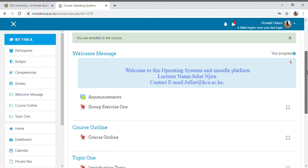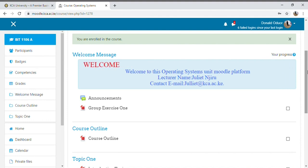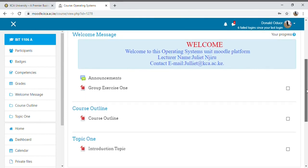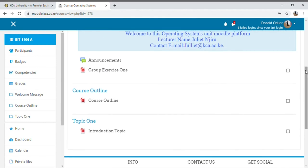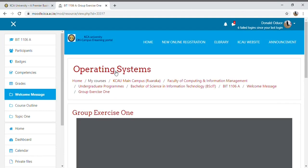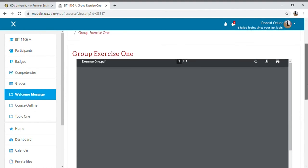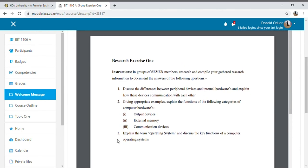Inside the unit, you can see what the lecturer has posted. For example, Madam Juliet gave us a group exercise last month which she sent to the module. Under announcements, there's Group Exercise One. Tap on it — all notes are in PDF format. You can see the course outline, Topic 1 Introduction, and other notes. The exercise she sent has Question 1, Question 2, Question 3, and so on. I've successfully enrolled using the enrollment key and can see what's been posted.